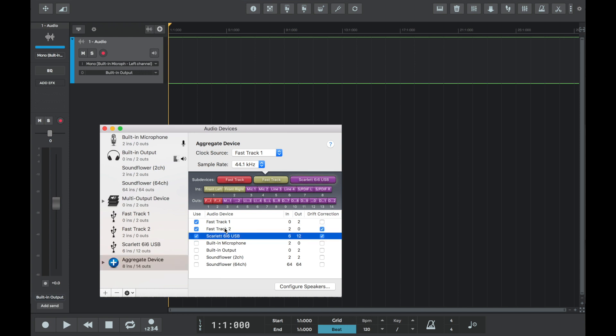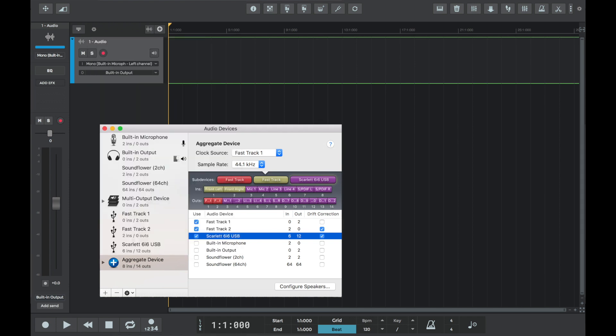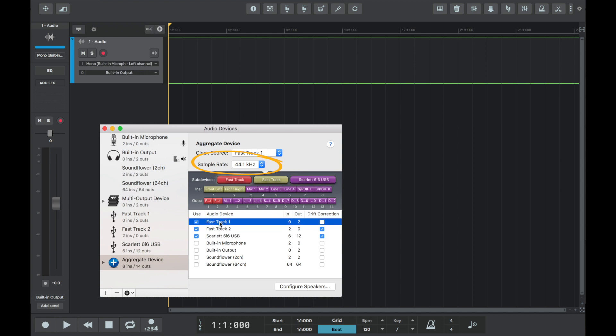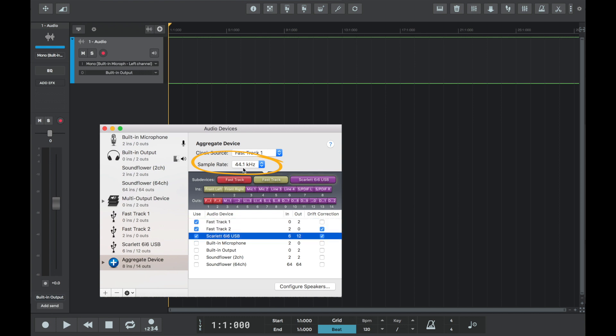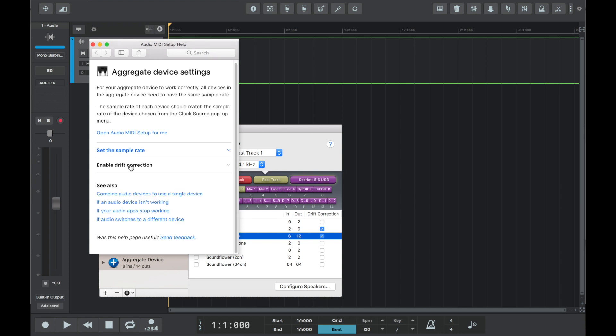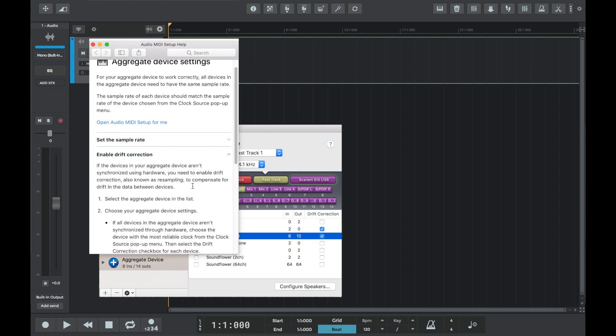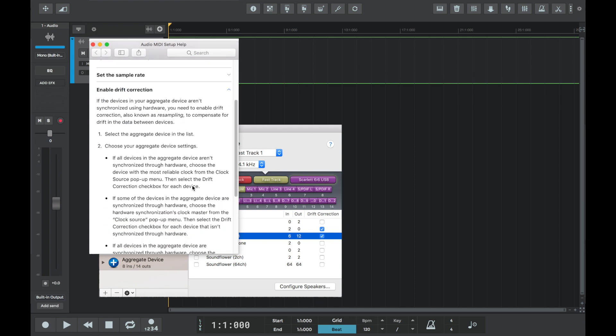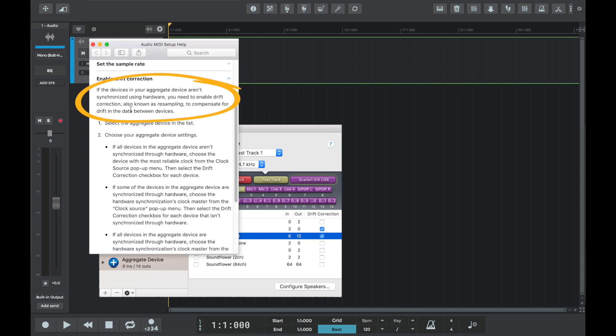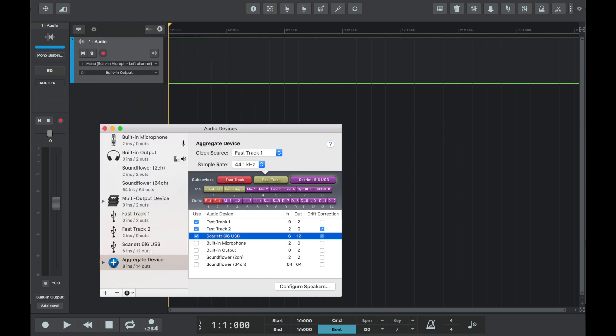If we select the help question mark, we can see that both external audio interfaces need the same sample rate to work efficiently. Let's check that they do under the sample rate tab, and we can see that both devices have a sample rate of 44.1 kilohertz. Let's also talk about drift correction—this is also known as resampling. The help menu confirms that the selection boxes need to be enabled if no additional hardware is being used to connect the devices. It isn't in our case; the devices are connected separately to the Mac, so we'll make sure the drift correction boxes for the audio inputs are enabled.